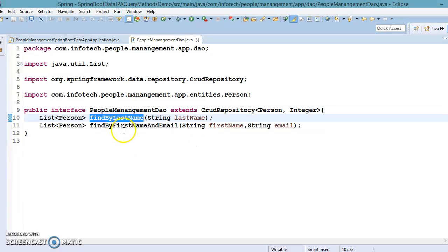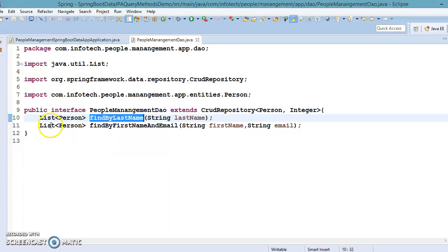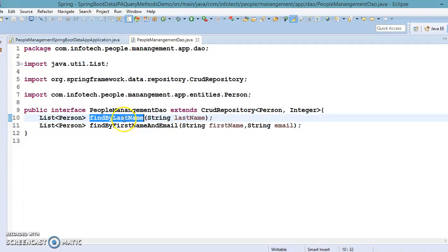As I said, there is a convention you need to follow to write JPA query methods, because on the fly JPA looks into the method names and derives the SQL query from the method name itself.